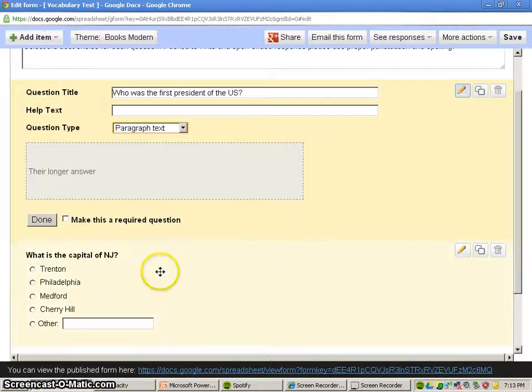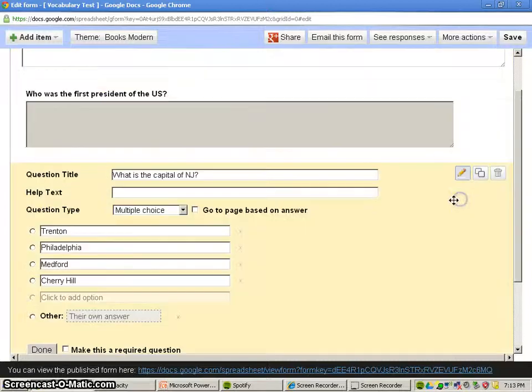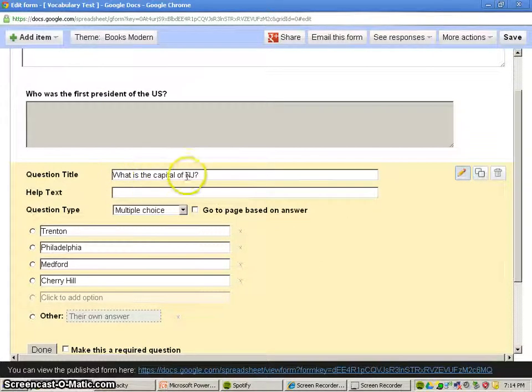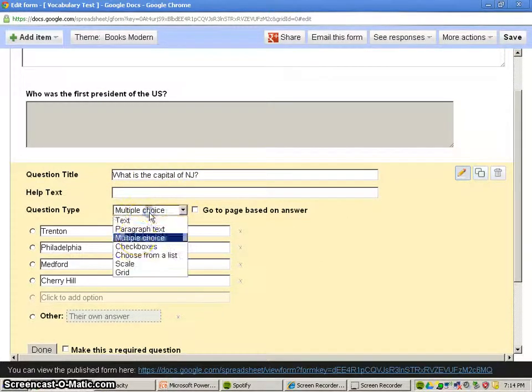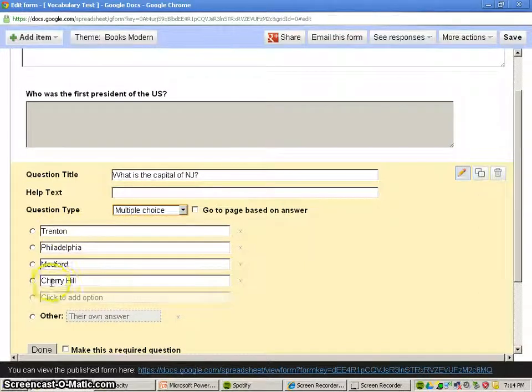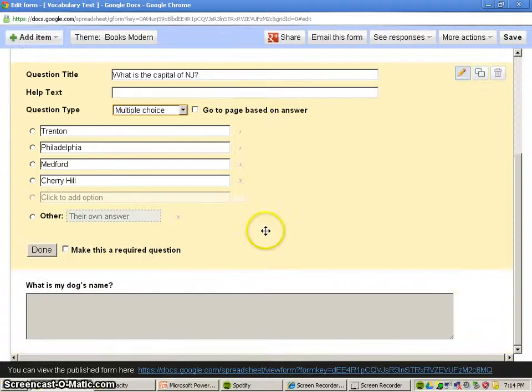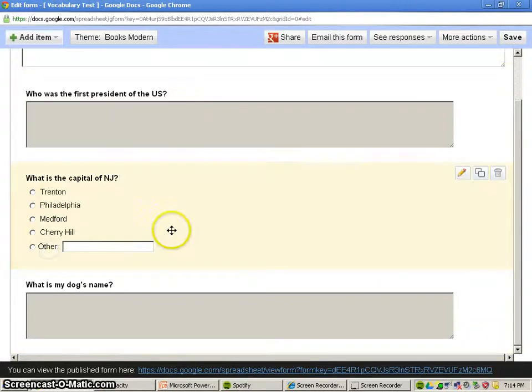The second one here, we'll show you an example of a multiple choice question. So we just asked, what was the capital of New Jersey? I listed this as multiple choice, and I listed a couple of different responses here. If you wanted to add more, you could, or lessen it. You could also do that. So we're done with this.